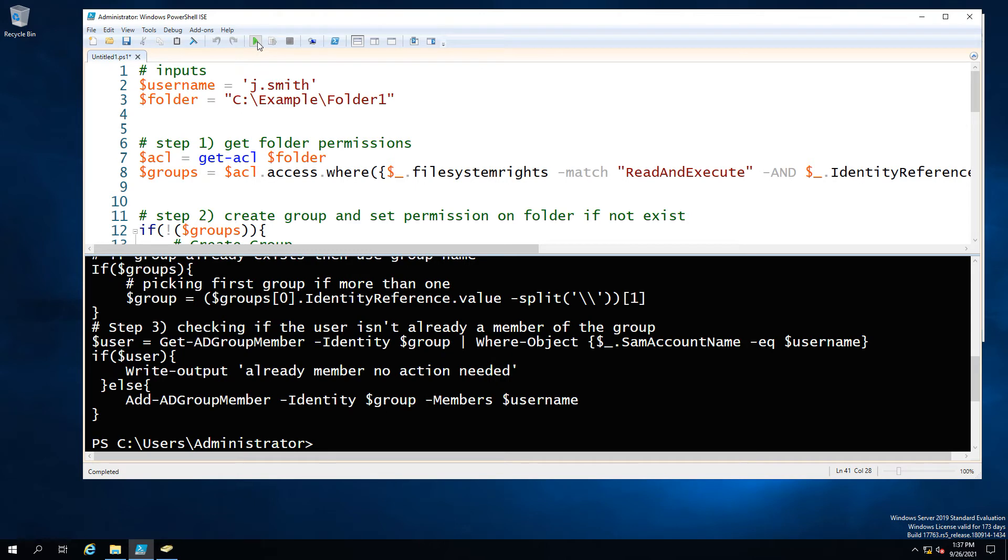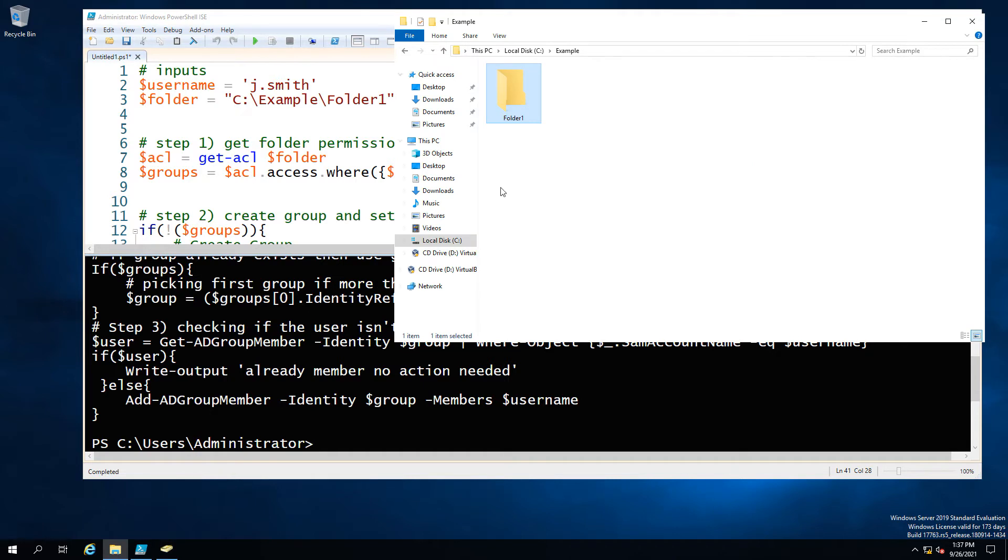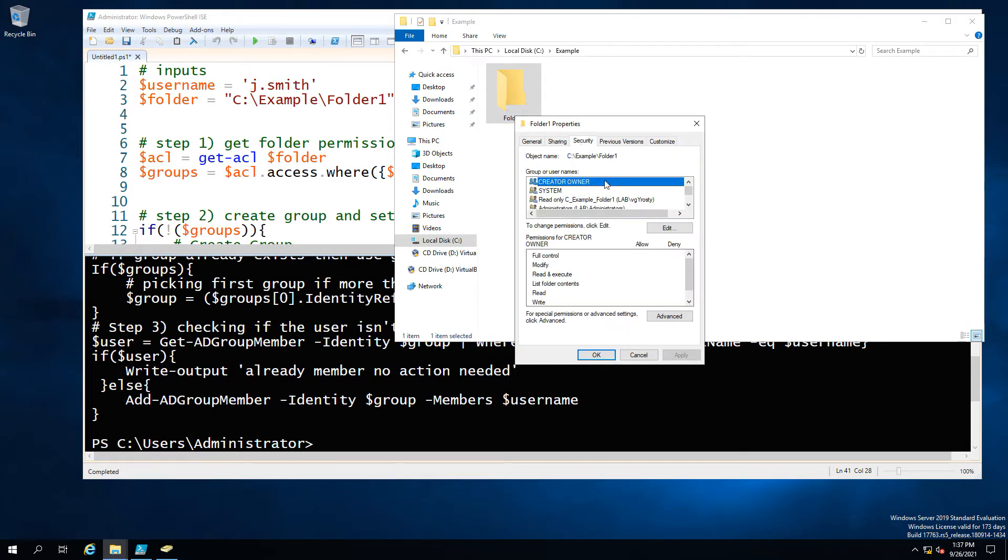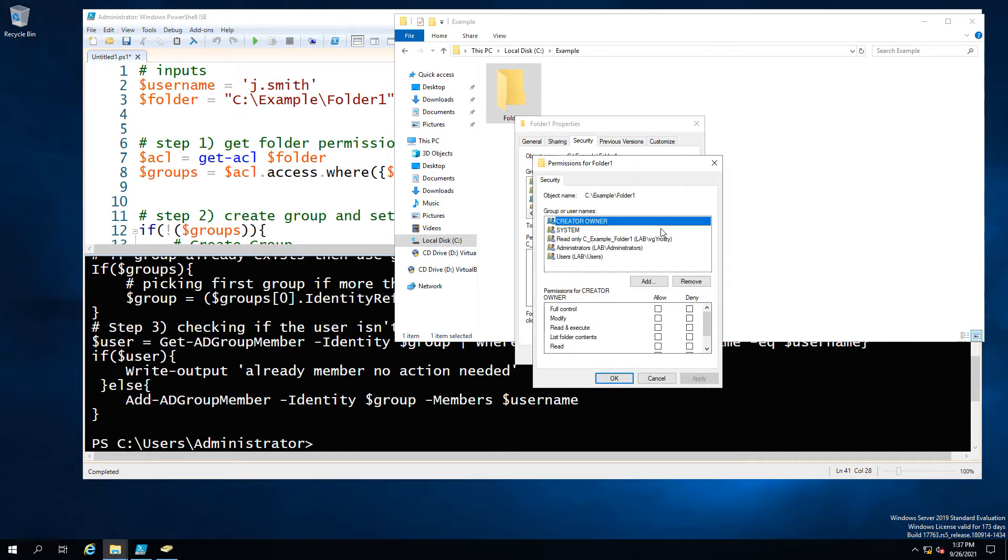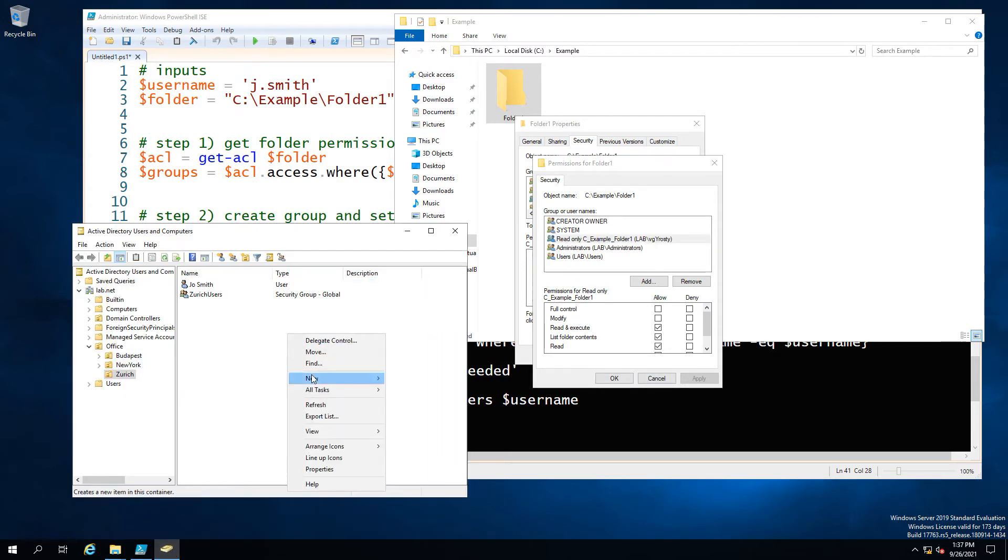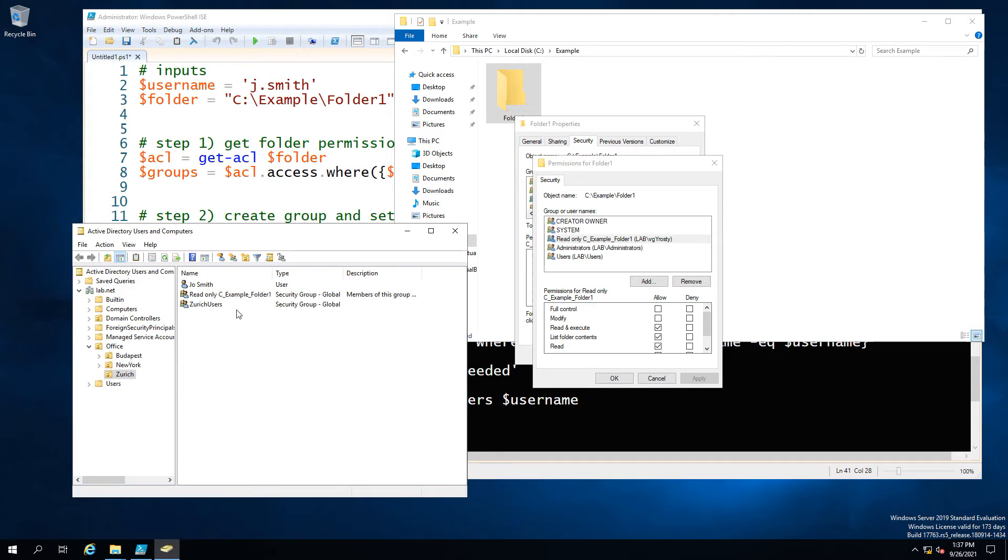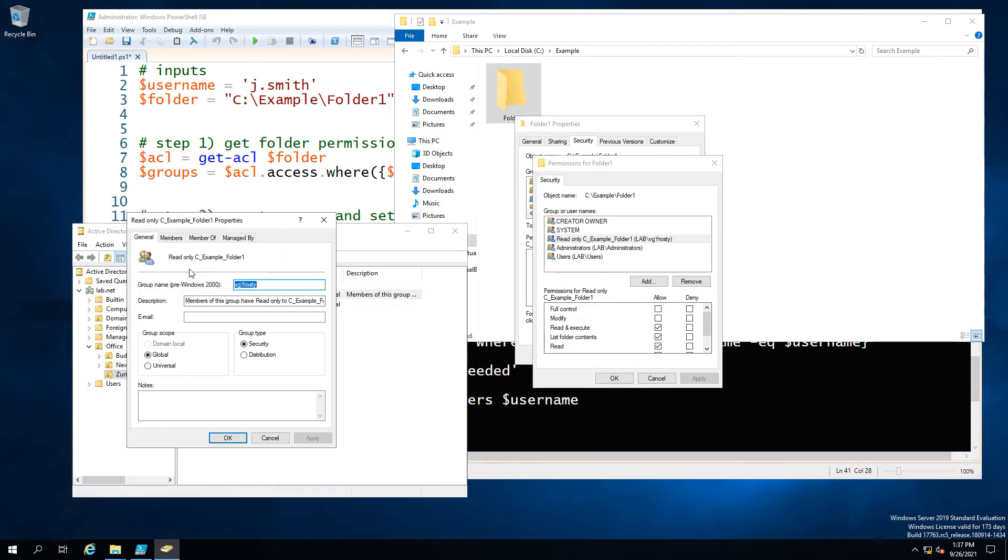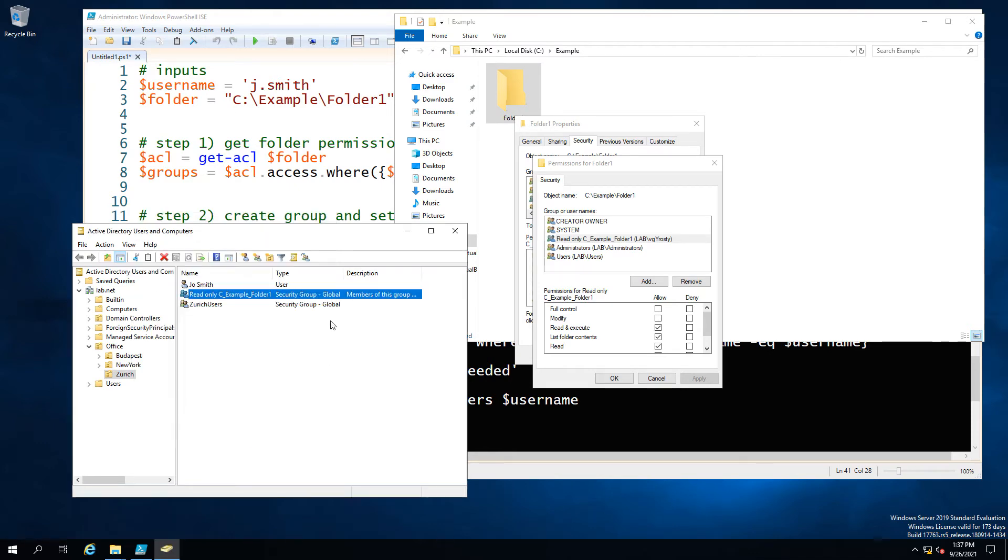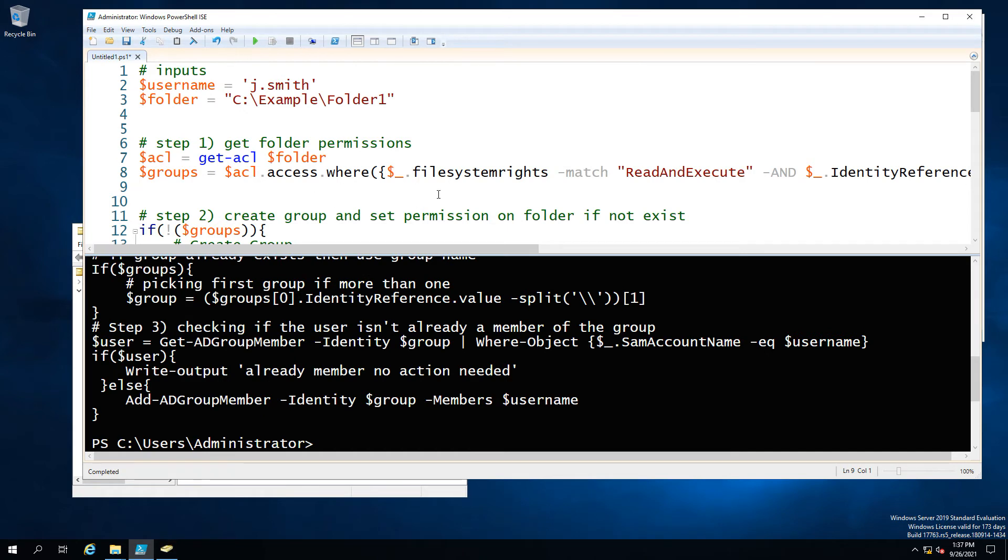Let's check we have now our user group and permissions created on the folder so so far so good and if we go and check AD we should see that we need to do a quick refresh here because new group was created and we see that the group exists. We can see the members are Joe Smith so Joe Smith is now a member of this freshly created group which has read only permissions on our folder.